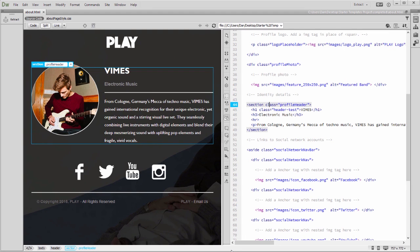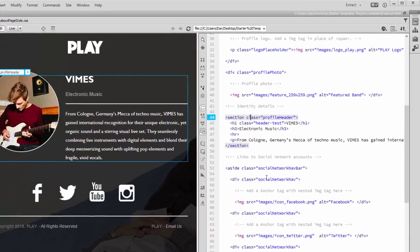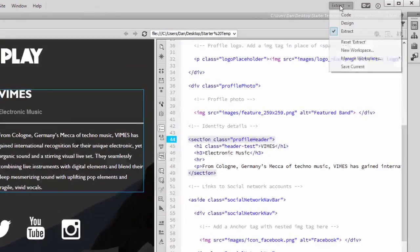In this tutorial we'll take a brief look at Dreamweaver's starter templates. I'll start by switching to the design workspace.